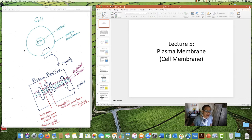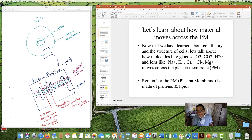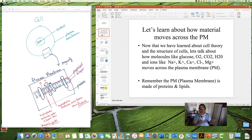Draw your attention over here to my little picture of a cell. We talked about how all the parts in there — parts inside the cell — we talked about the nucleus, which is where the DNA is, and we talked about the plasma membrane. So today, we're going to go into a little bit more detail about that, and specifically, we're going to talk about how material moves across the plasma membrane.